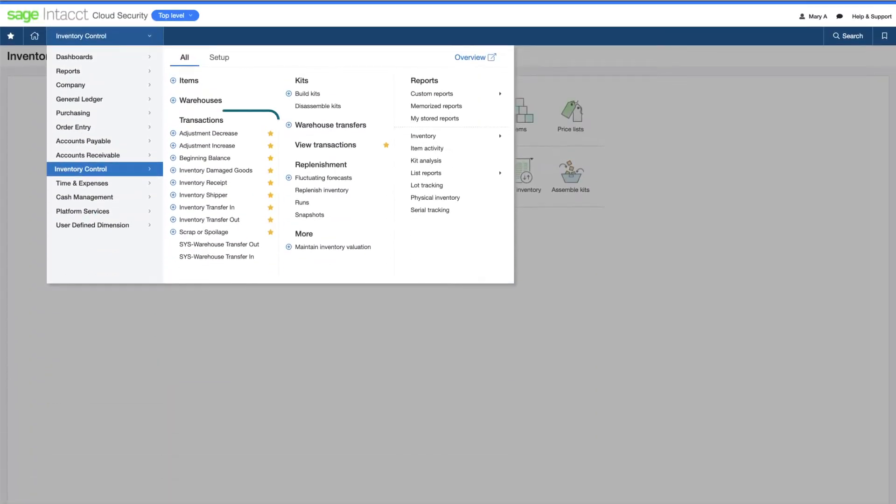She can use standard templates for inventory adjustments, transfers, damaged goods, scrap, and more.